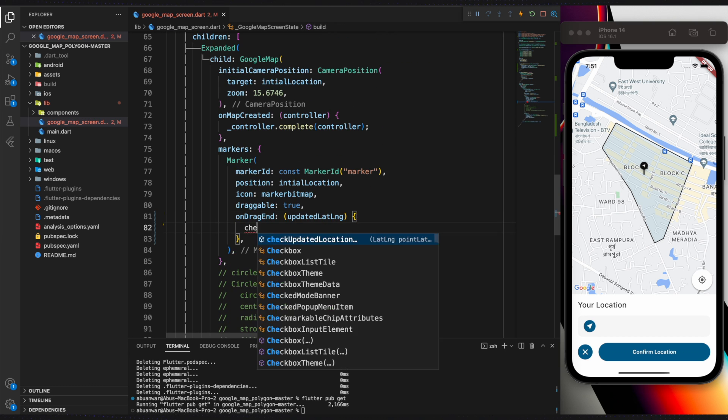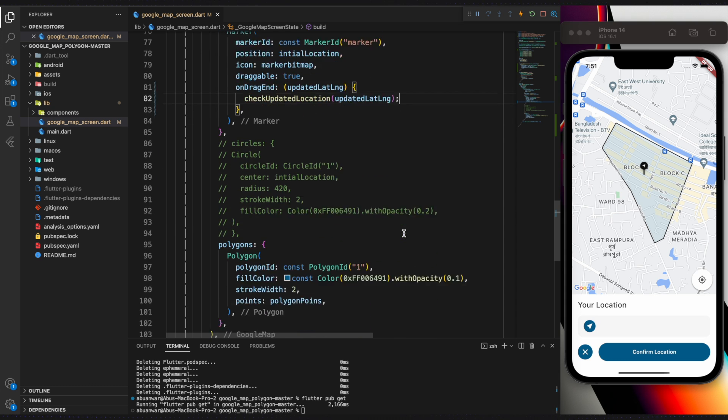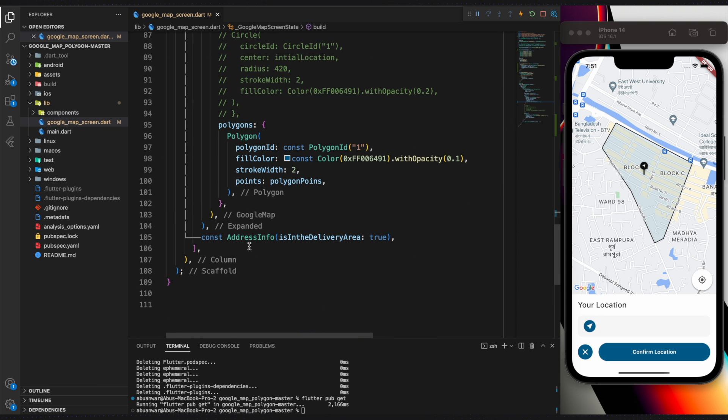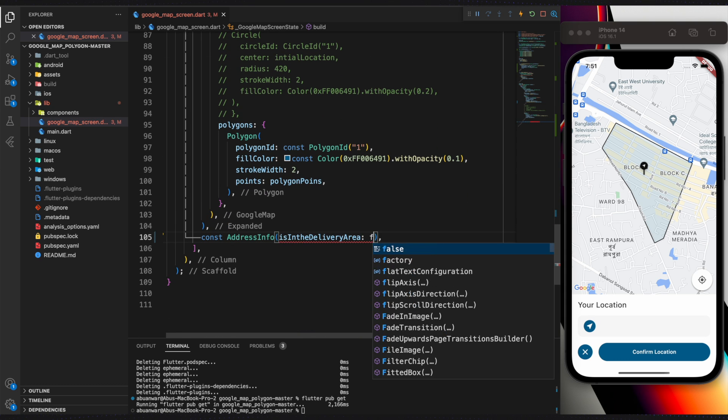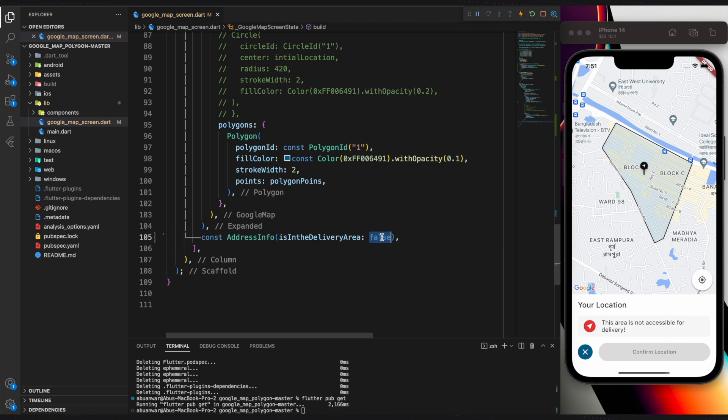It is called whenever a user's location changes. I have already created a custom component called AddressInfo, and I have set isInDeliveryArea to true. If we change it to false, it says the area is not accessible for delivery.